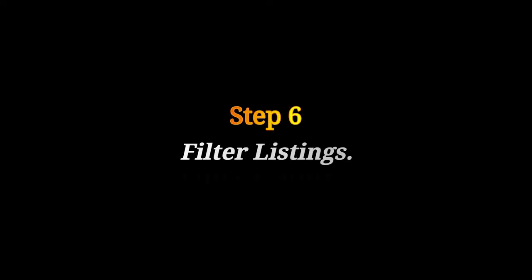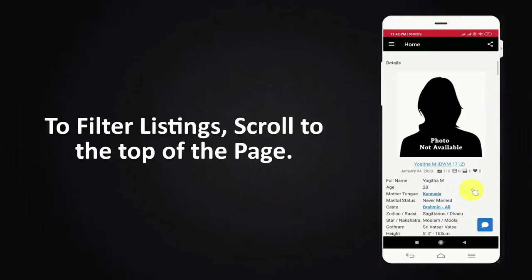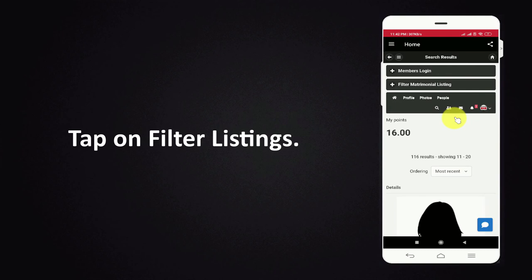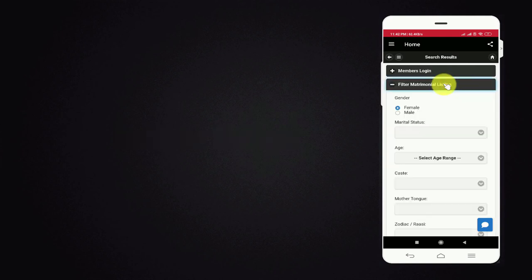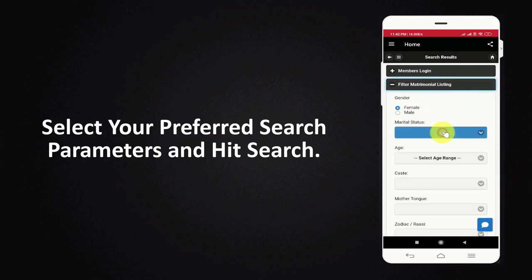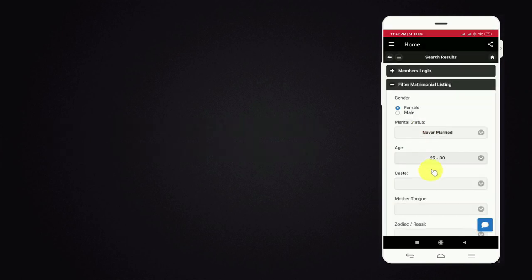Step 6. Filter Listings. To filter listings scroll to the top of the page. Tap on filter listings. Select your preferred search parameters and hit search.